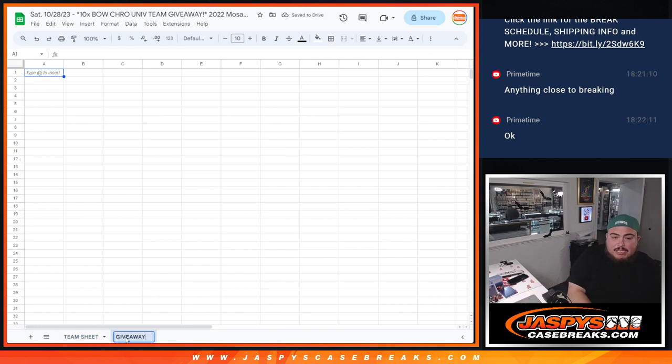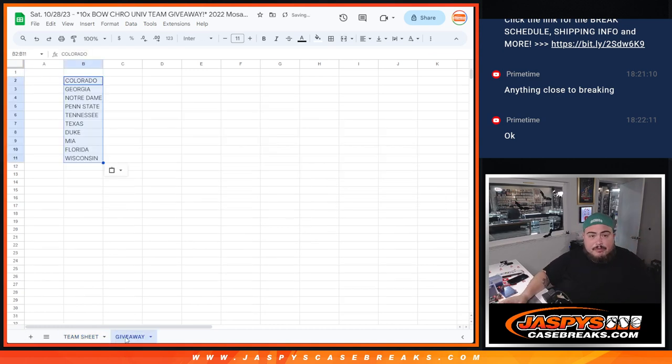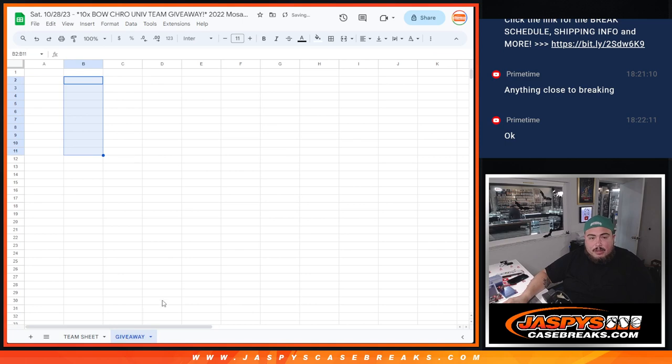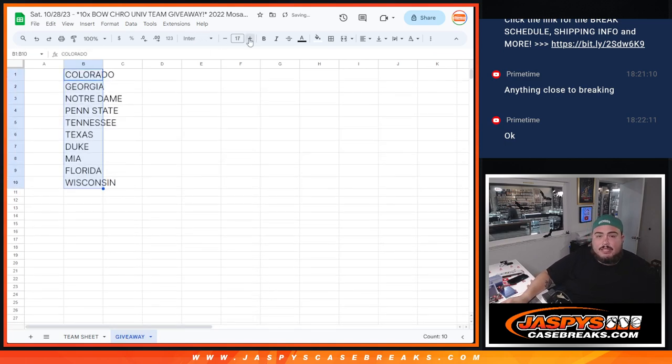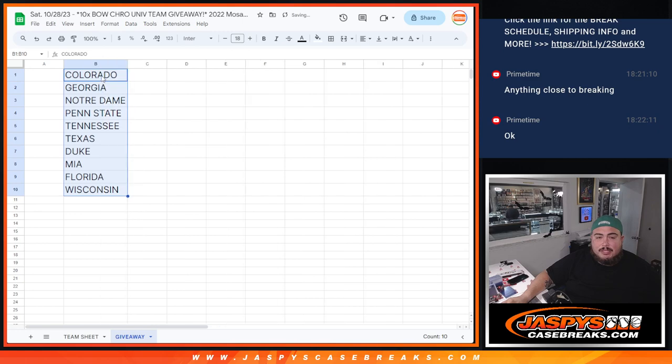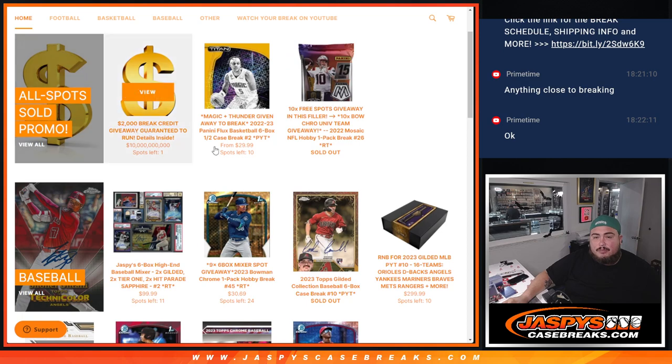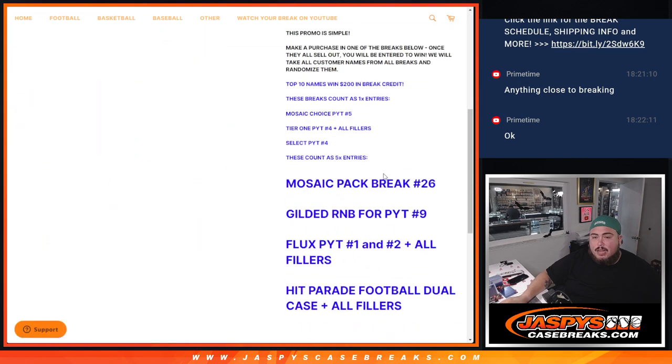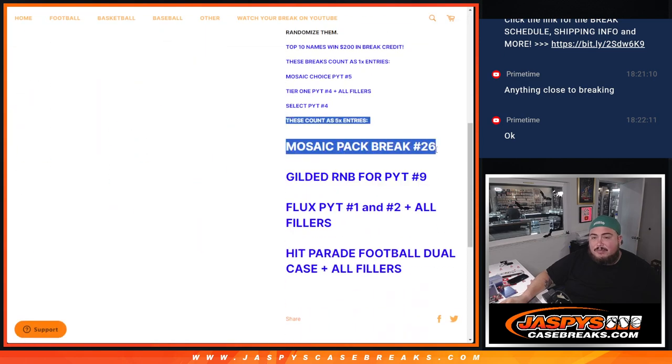The biggest team being like Colorado, which I believe was like a $400 team, $400 or $500 team. So obviously, pretty nice little giveaway there with some of these teams all the way down to Wisconsin. And again, it is a promo break, guys. So if you guys look at our promos, this is one of the breaks that gives you five times the entry.